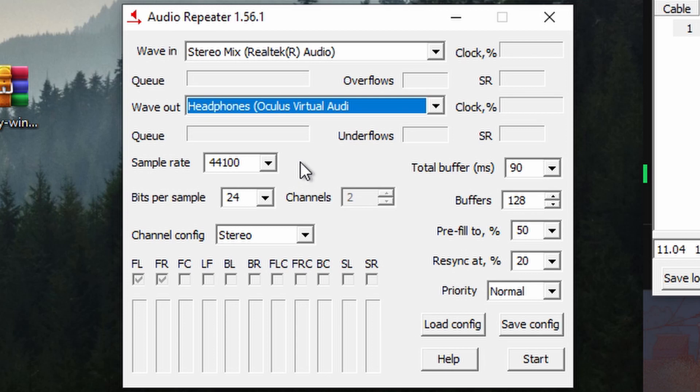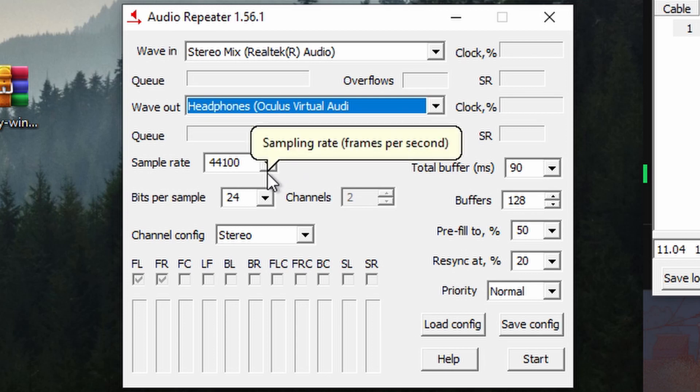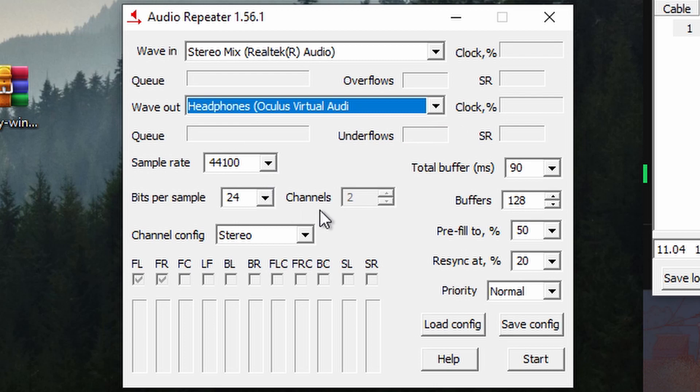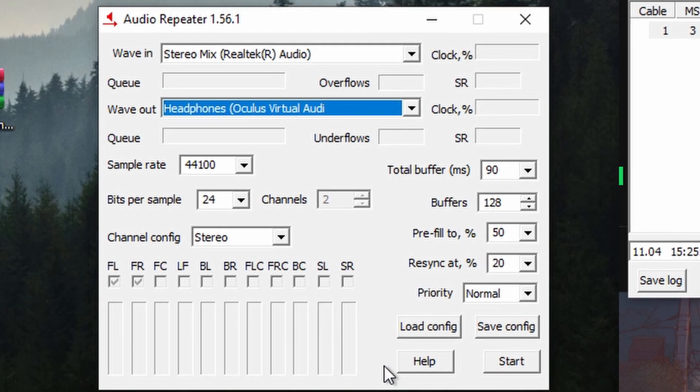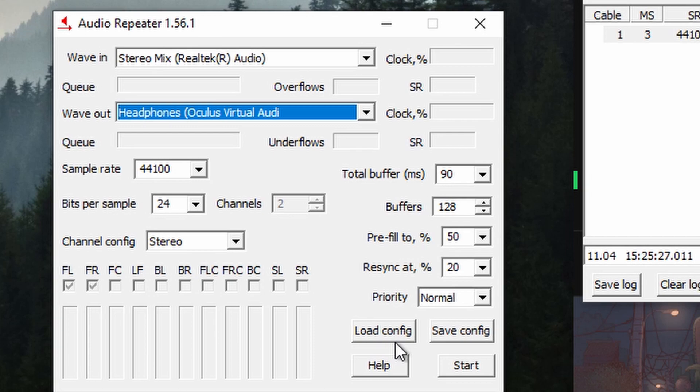I should mention that some of the settings here can be tinkered around with, like the total buffer. This will create a slight audio delay, although if you shorten this delay, it will cost you. Here I've gone for 90, but you might try something a little over 80.